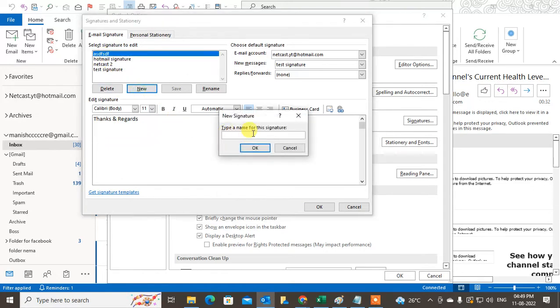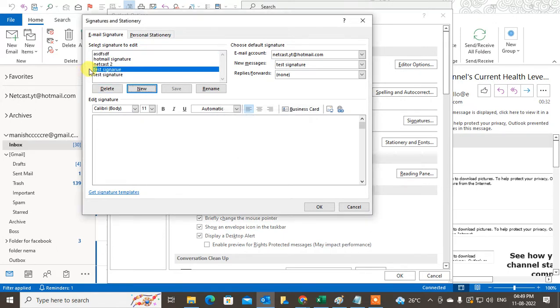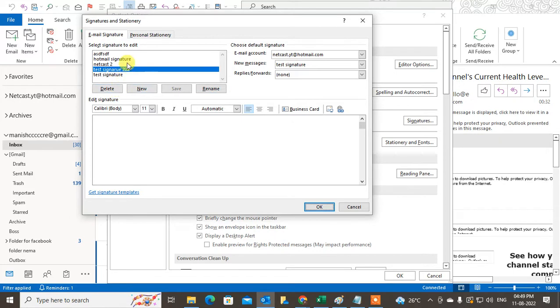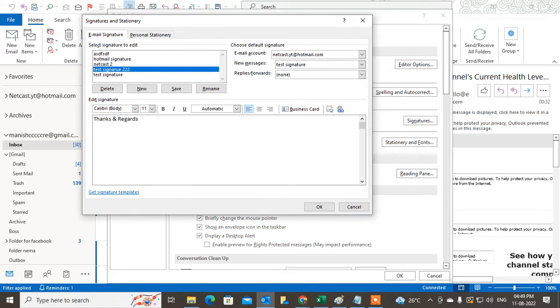Let's create a new one called 'test signature'. This name is only the signature name - it's visible to you only. I'll rename it because there's already one with the same name. Now select the signature name and write your signature content. I'll write 'Thanks and Regards' and you can add whatever content you want. Now I'm going to add the image.